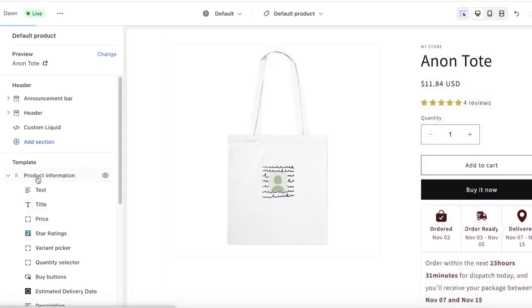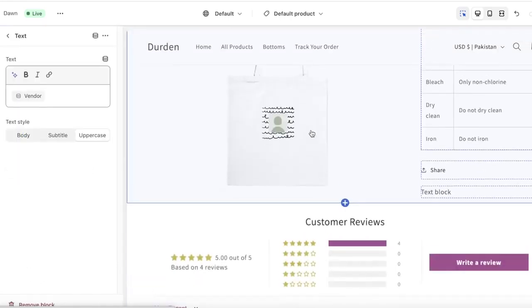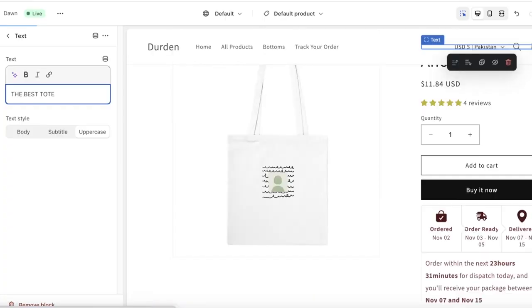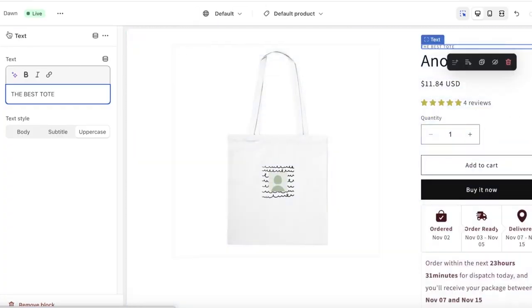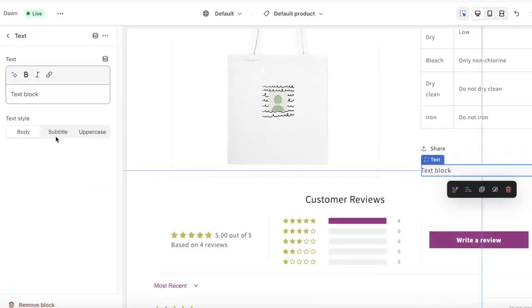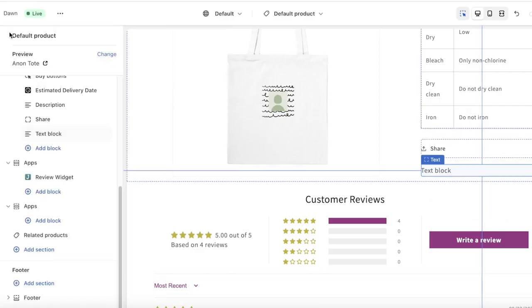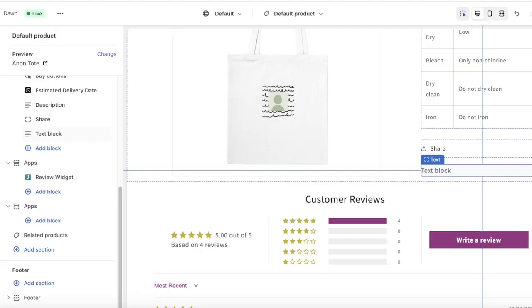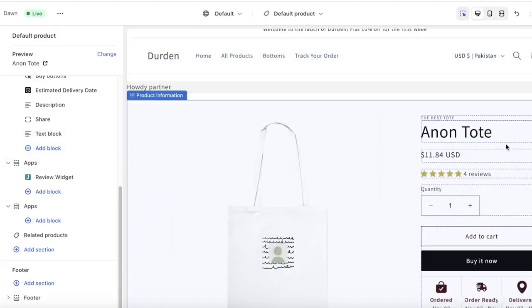Let's say I just want to add some text. I have the text block here and within it I can display whatever I want — for example 'the best tote' — and it will show up in that text section. You can add more text if you want. You can also add dynamic content sources in Shopify, which is a great way to build carousels and a more interactive website.